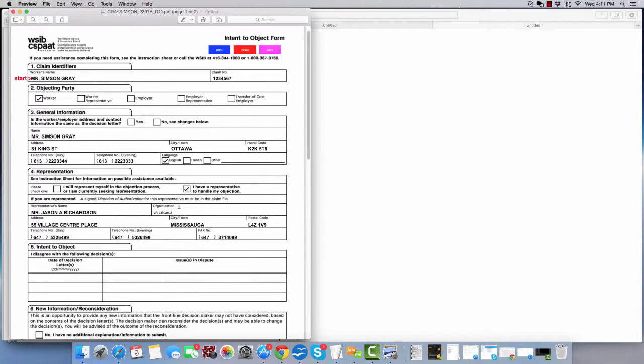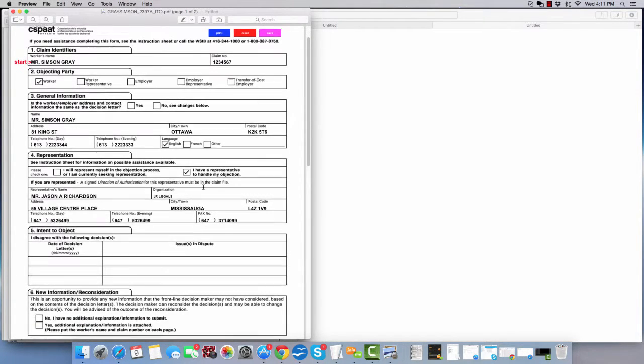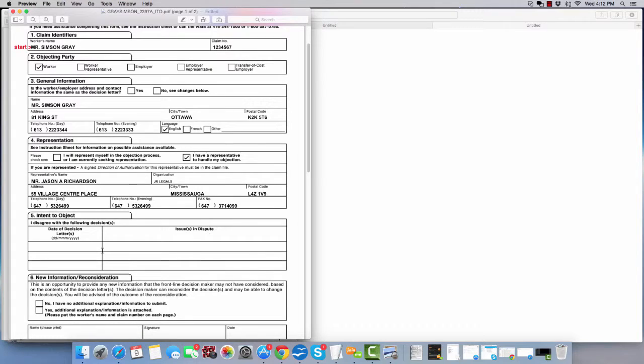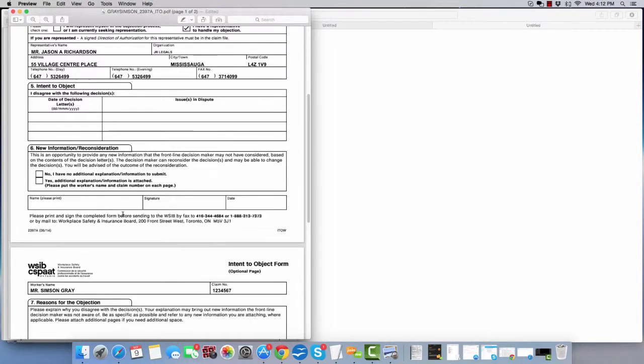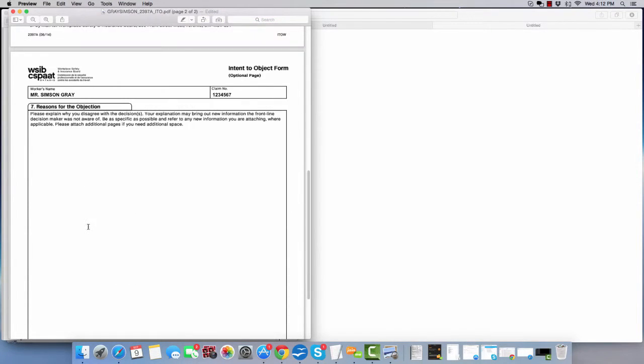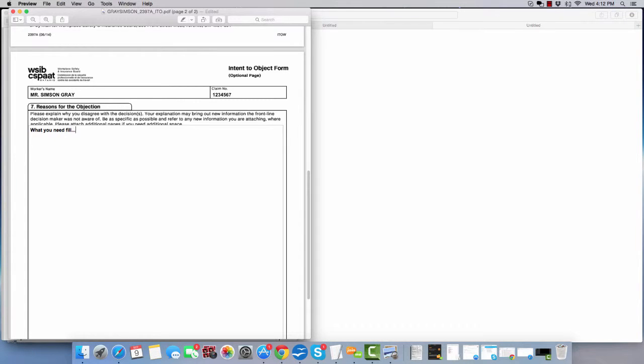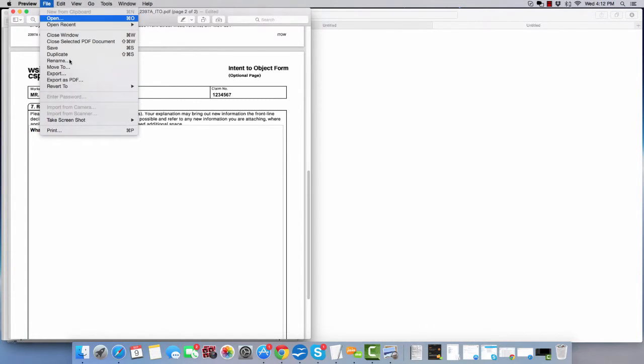Your information is all filled out here and you can fill in the rest. Make whatever you need to fill can go here and then you can actually go ahead and save this form and print it.